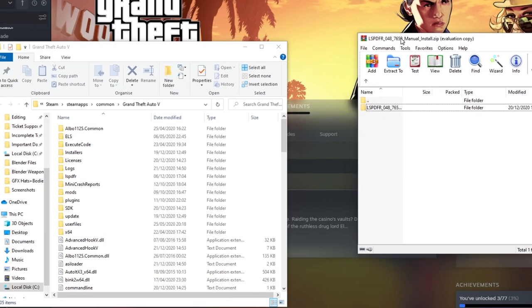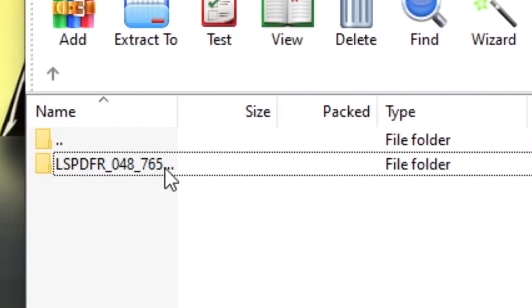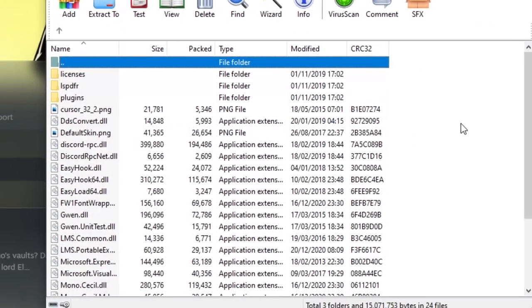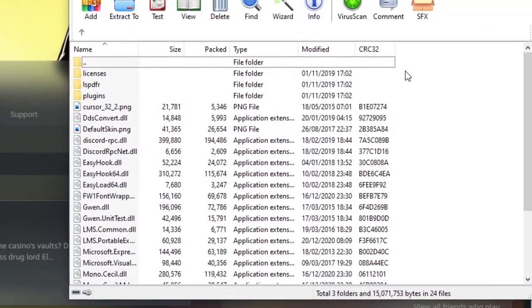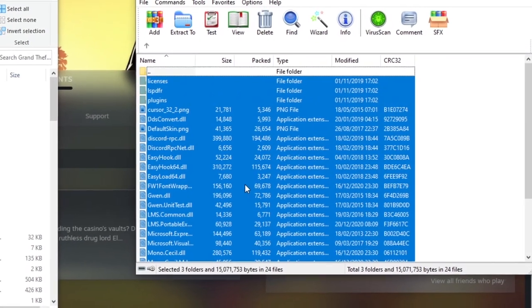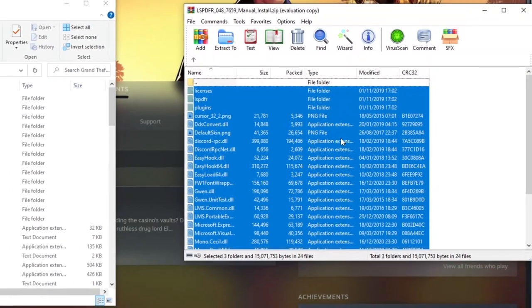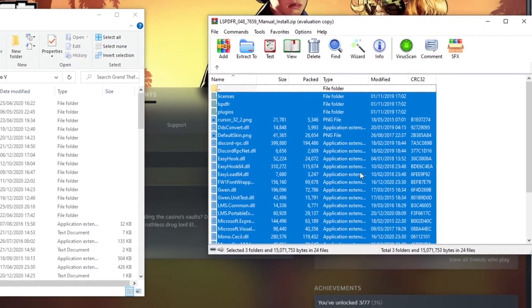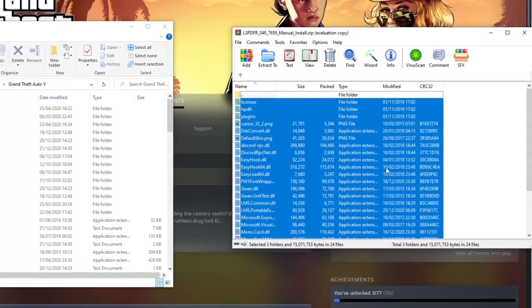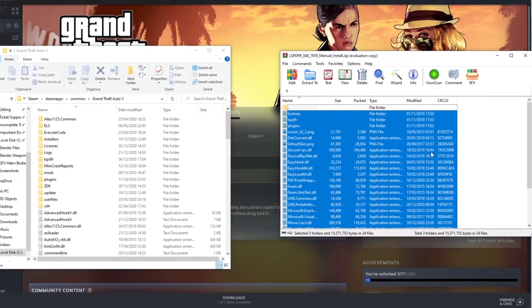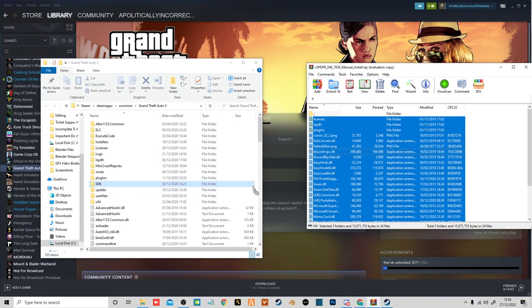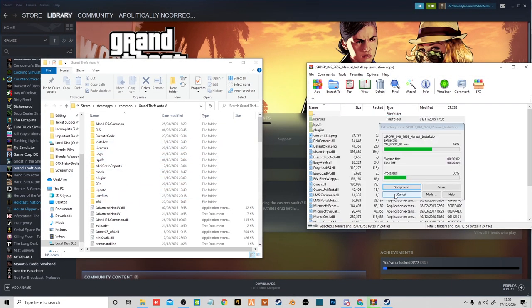So you want to get both of them side by side. Double click on the LSPDFR file to open up the folder. You want to select all of these. You don't need the licenses if you don't want, but I recommend keeping it just in case. Then literally all you do is just drag it over into your GTA folder.